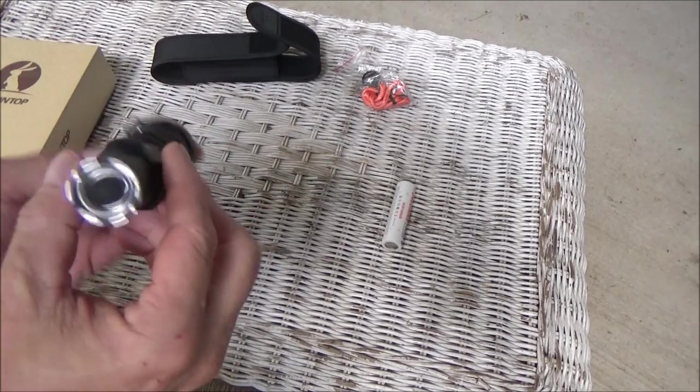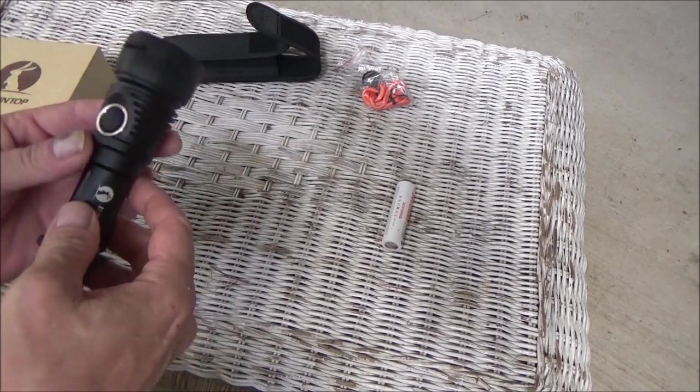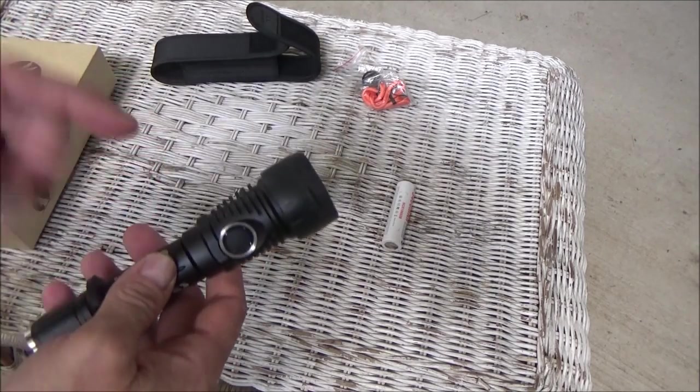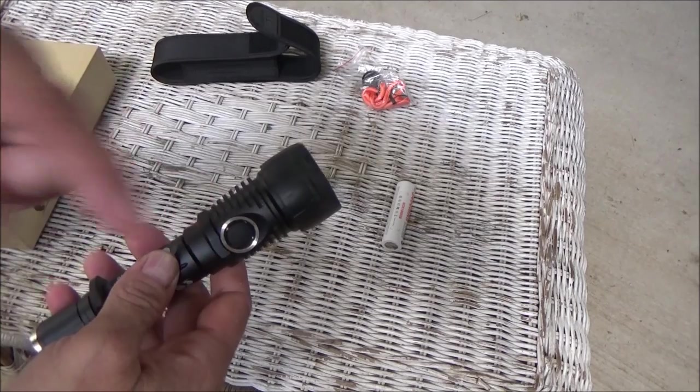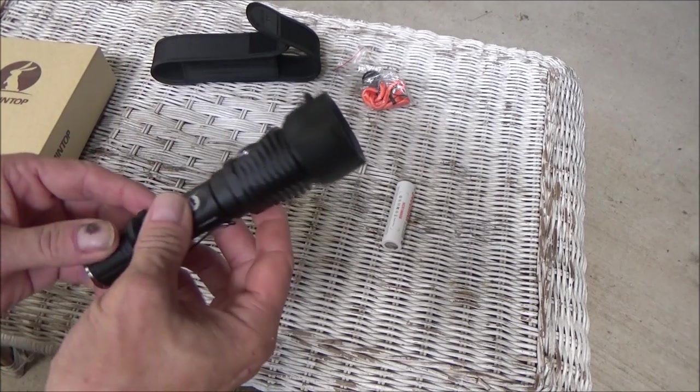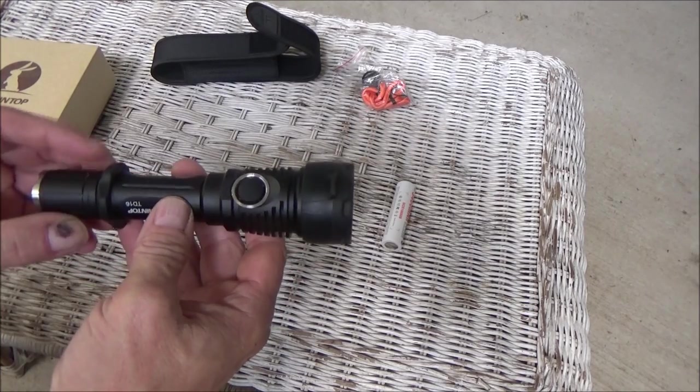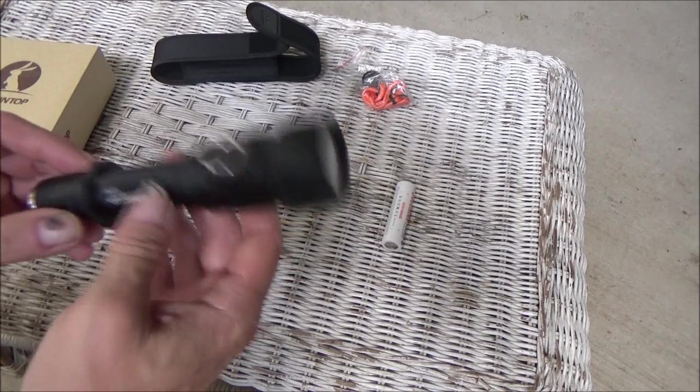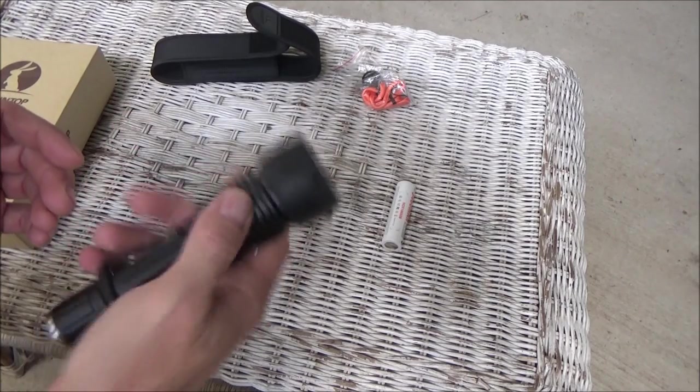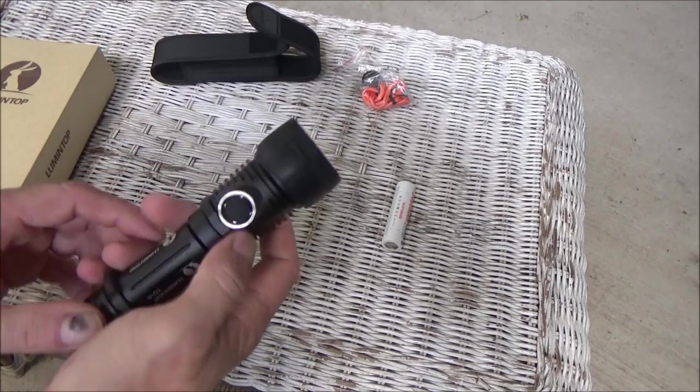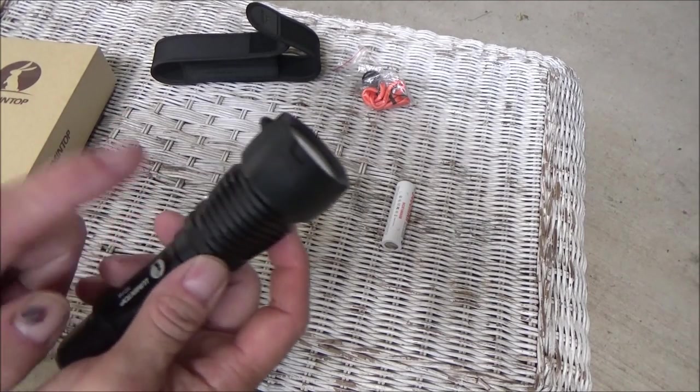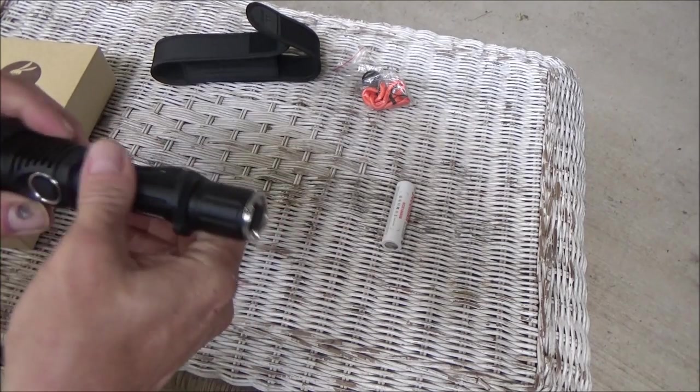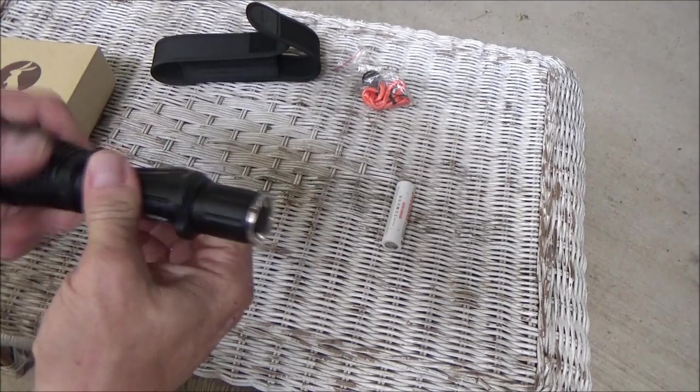The bottom line is it's a high power flashlight. I forget the lumens. I'll put all the information from the website down below so you can check it out. But right off the bat, it's pretty hefty. And a lot of it has to do with the heat sink that's built into the top half of it.